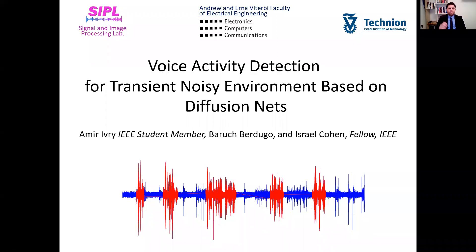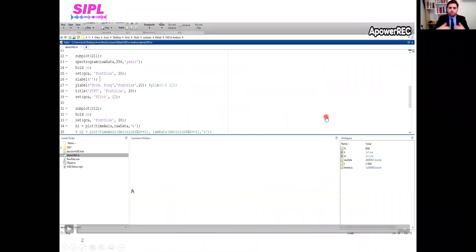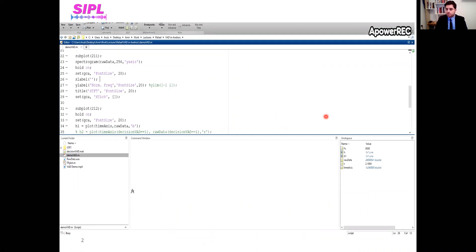This study deals with voice activity detection for transient noisy environments based on diffusion nets architecture. This study was conducted by myself, Amir Ivry, Dr. Baruch Berdugo, and Professor Israel Cohen, all from the Technion, Israel Institute of Technology. I would like to show you a 30-second long example that contains speech, transients, and stationary noises in order to convey the challenge that lies ahead.